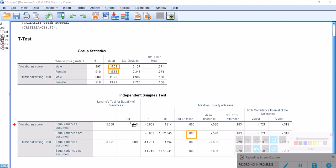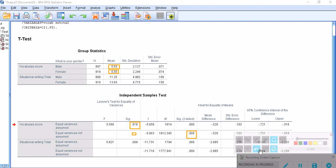Because the Levine's test of equality of variances is significant, as you can see, therefore we're supposed to assume that equality of variances has been violated and look at the second row right here for information.